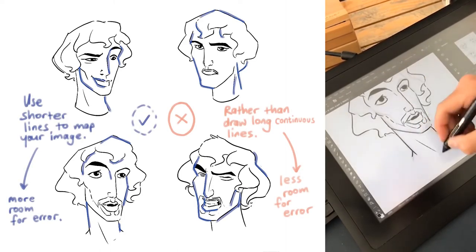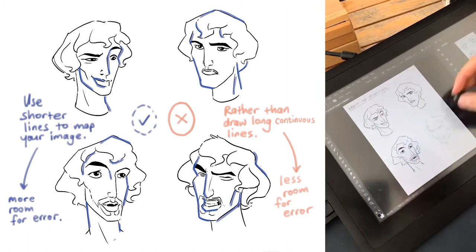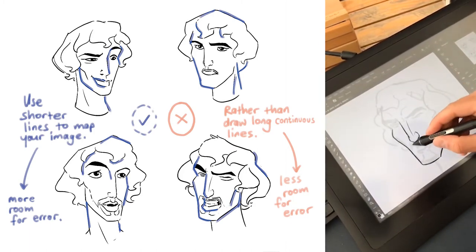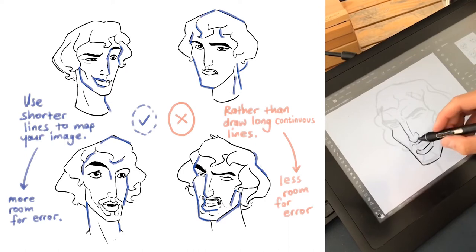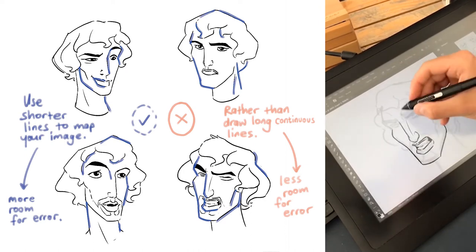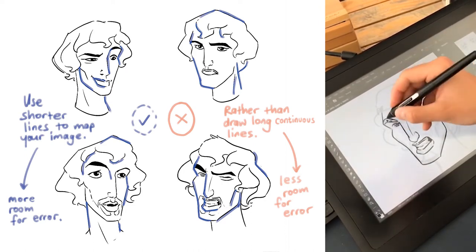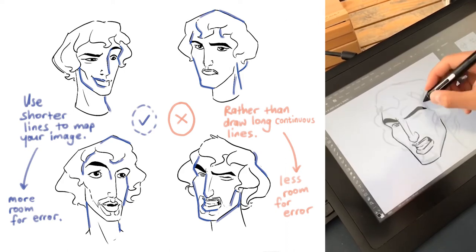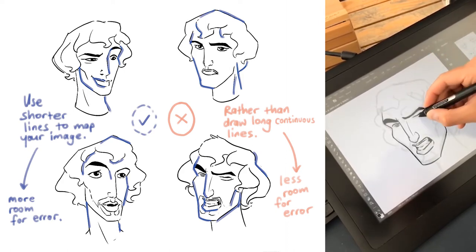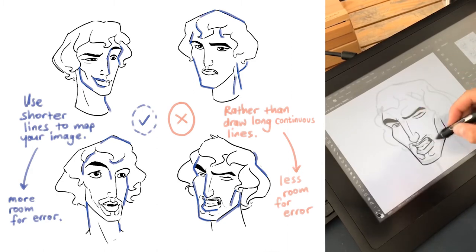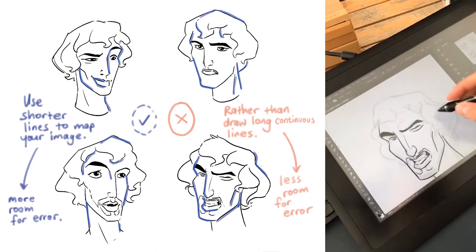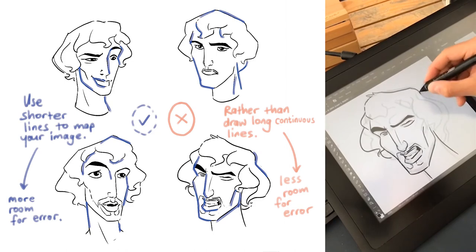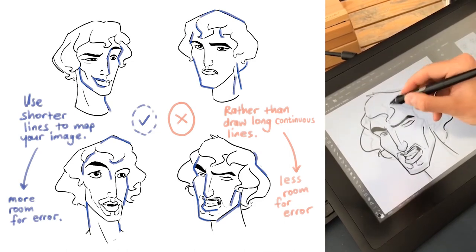When I draw I don't draw continuous lines — I draw lots of small lines and slowly but surely connect them all together. I also jump around quite a bit, so I might draw a bit of the chin, then some hair, then work on the eyes, then move down to the hands, the legs, and so on. This allows me to map my images more effectively and make sure that everything works together.